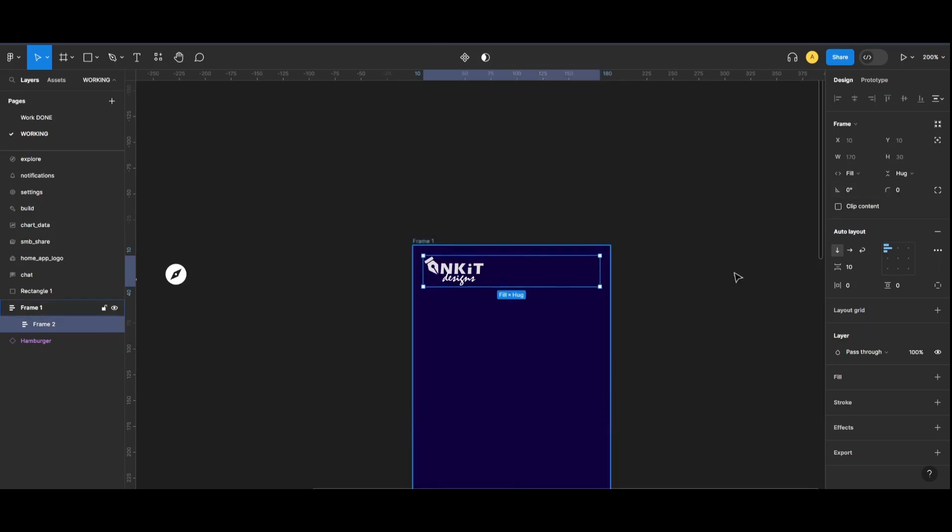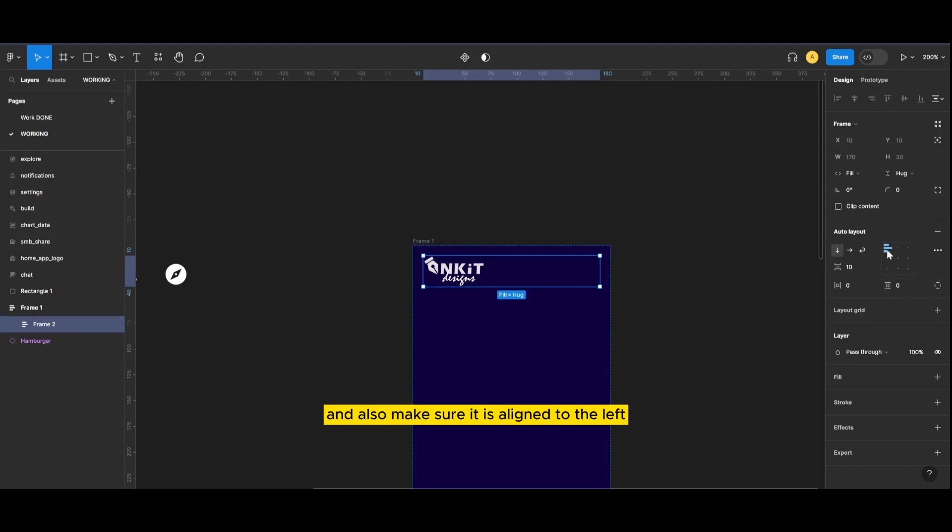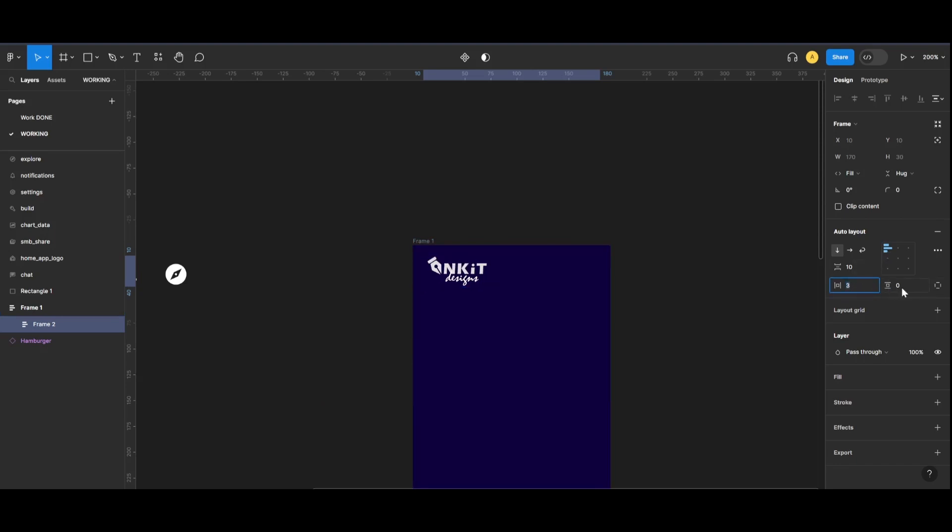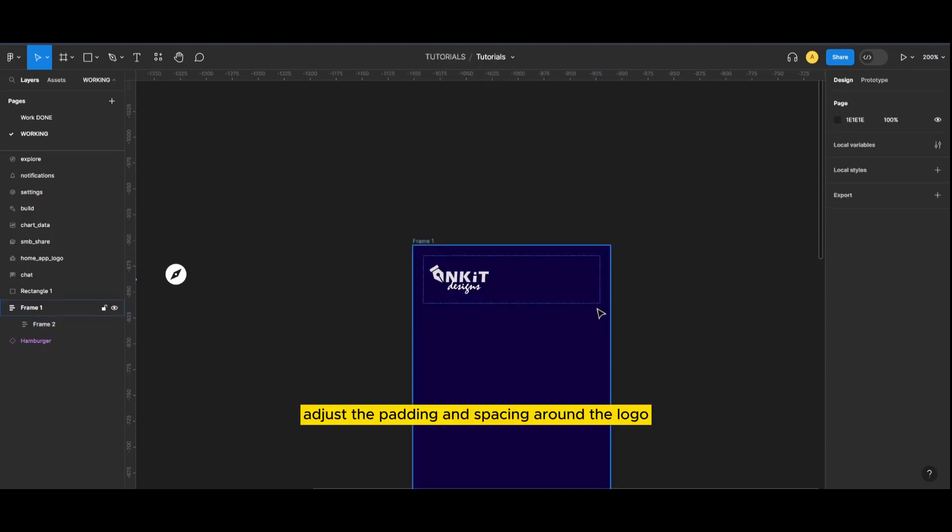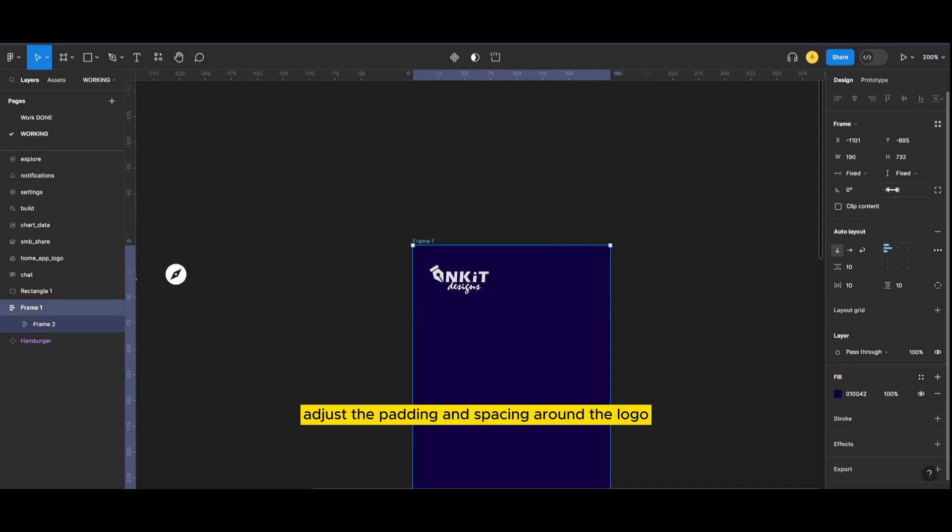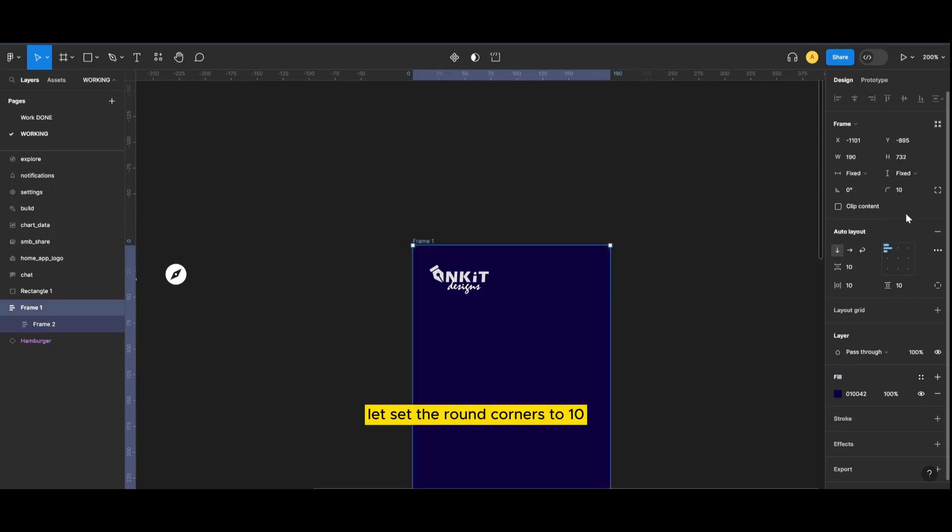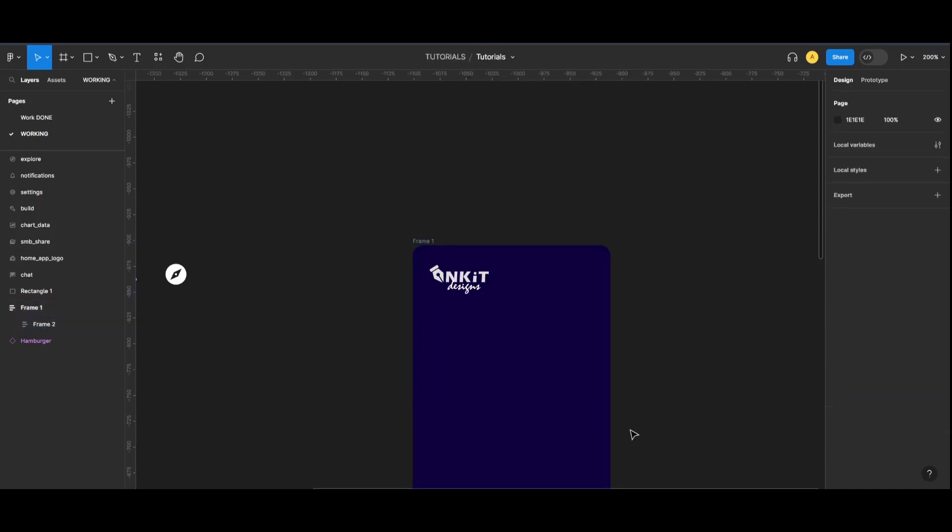Make sure it is changed into fill container and also make sure it is aligned to the left. Adjust the padding and spacing around the logo. Let's set the round corners to 10.